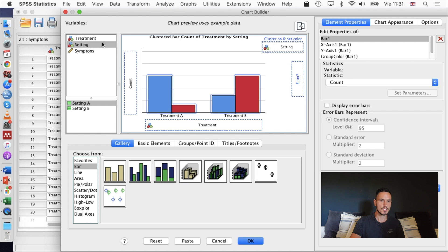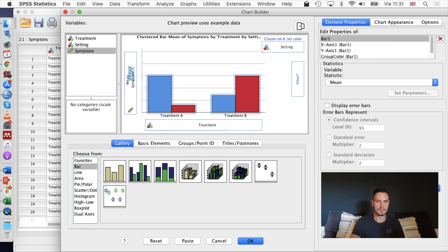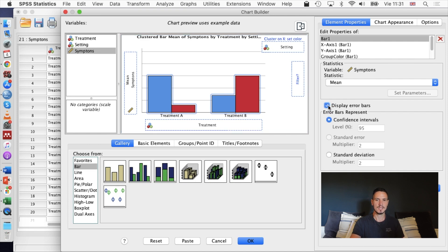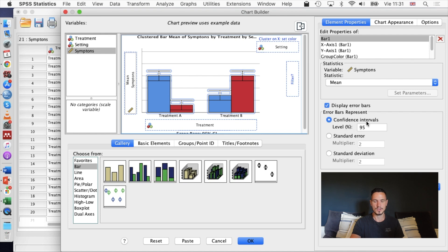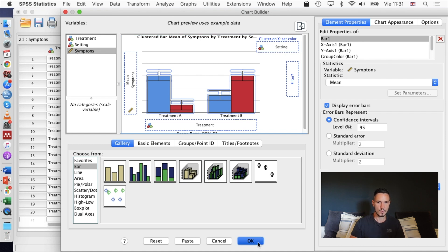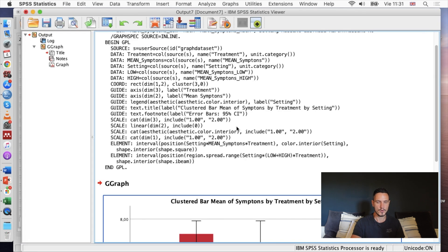Next I'm just going to transfer the dependent variable. In the case of this example, it's symptoms. I'm going to put that in the count box. Because it's pretty common to have error bars and it's often recommended, I'm going to take this display error bars box as well and I'm just going to stick with the default option of having 95% confidence intervals error bars. When this window looks like this, you can just go to okay and that will create the graph for you.